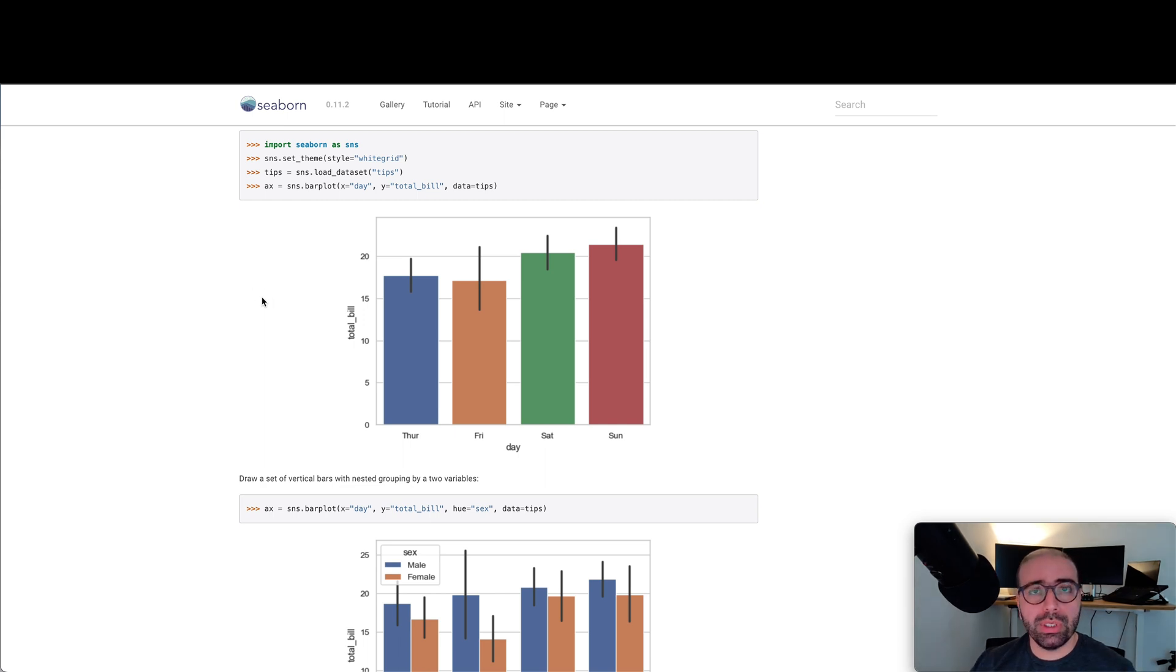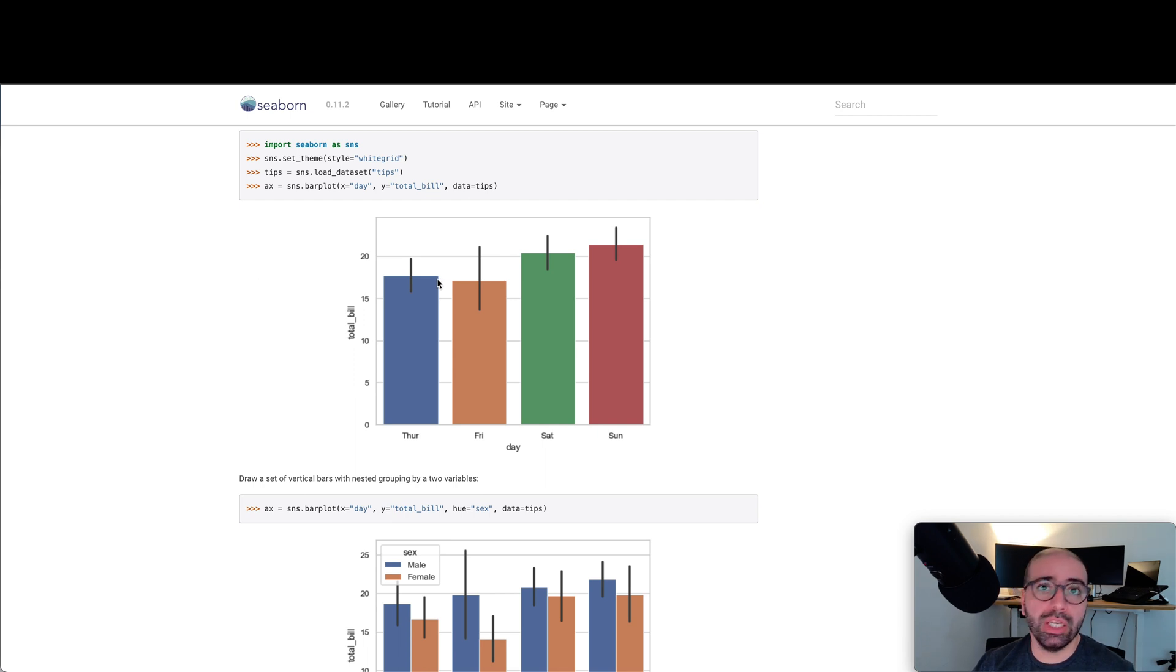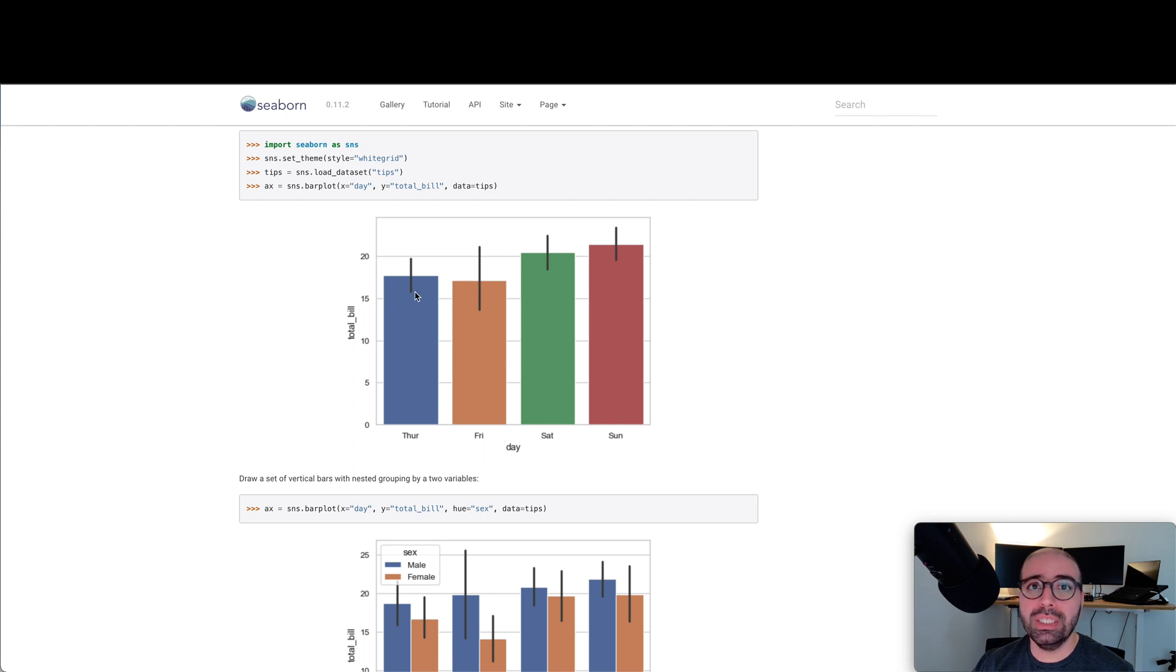In summary, the theory of a bar plot is that we use bar plots for point estimates and confidence intervals in Seaborn. In Matplotlib, you will need to build the confidence interval yourself, but in Seaborn, they come by default, which is great. We use bar plots to understand the mean of that specific data.